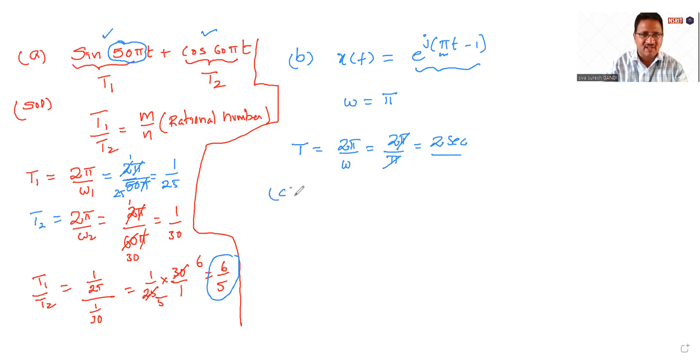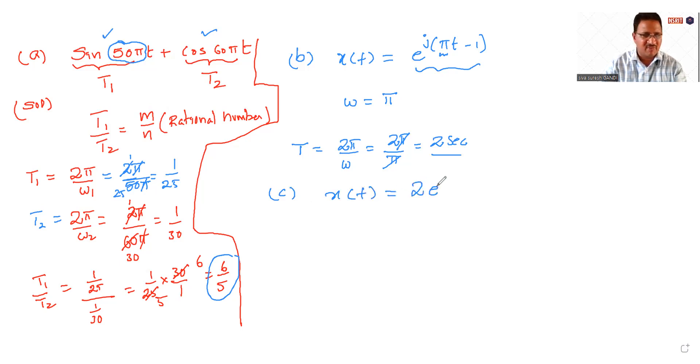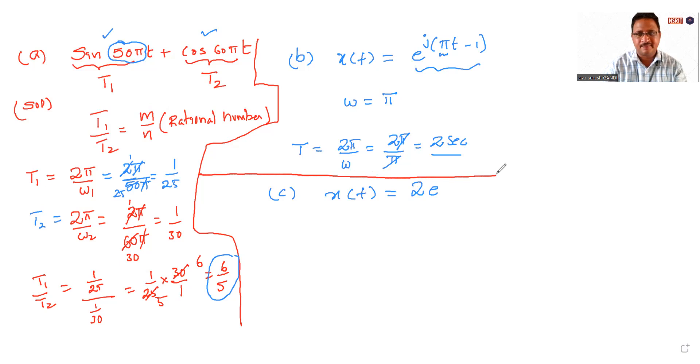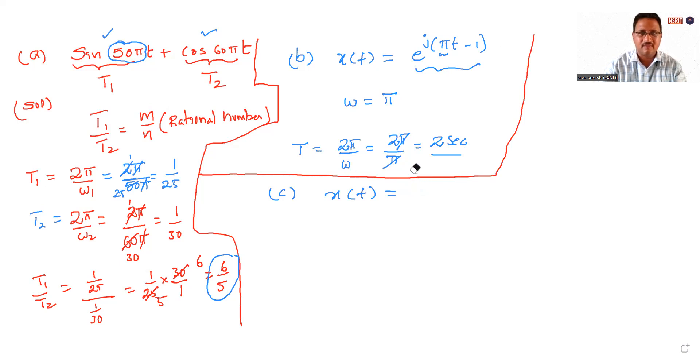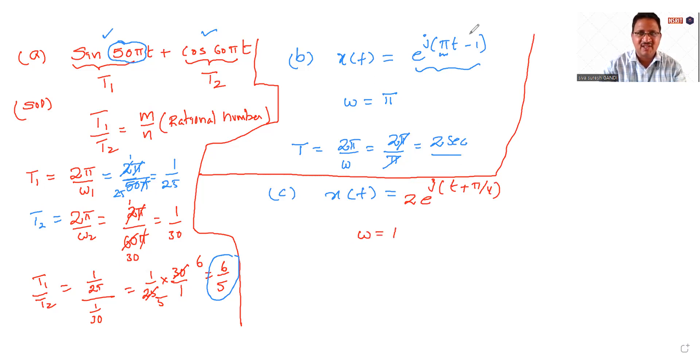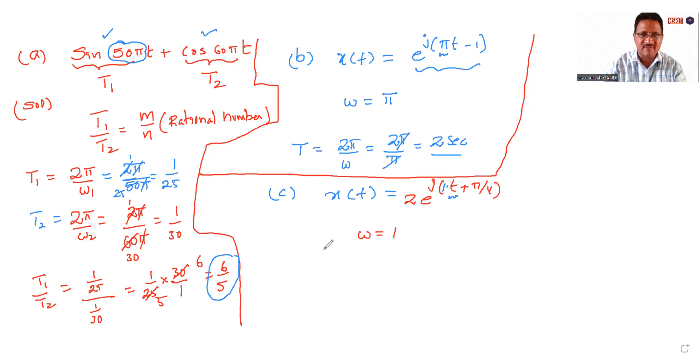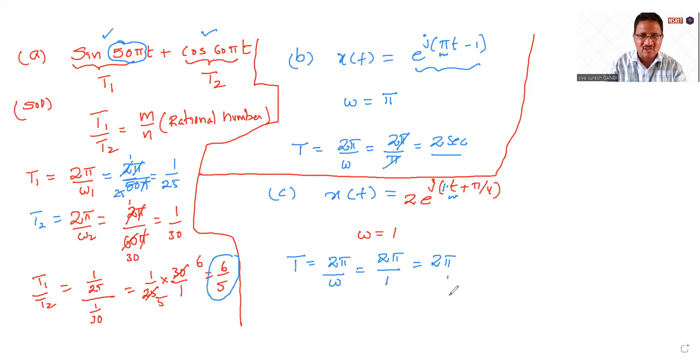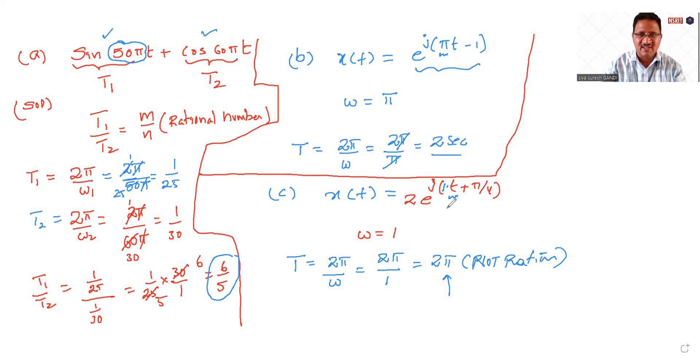Third one is x(t) is equal to 2e^(jt). Here the omega is nothing but 1, because the multiplication factor of t is only 1. So T is equal to 2π by ω, so 2π by 1, which is 2π. So it is not a rational number, so it is not rational. So the given signal is not periodic.